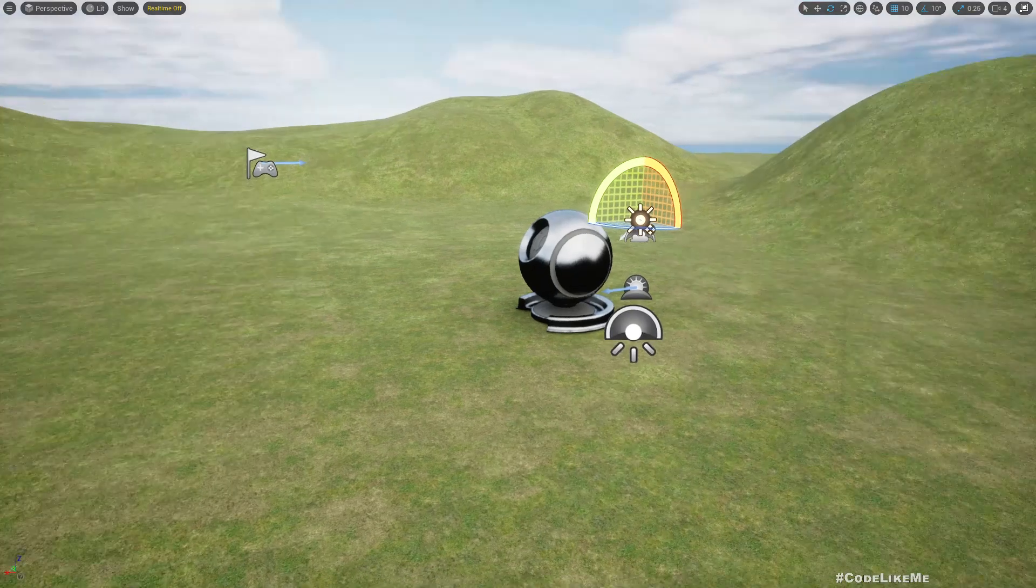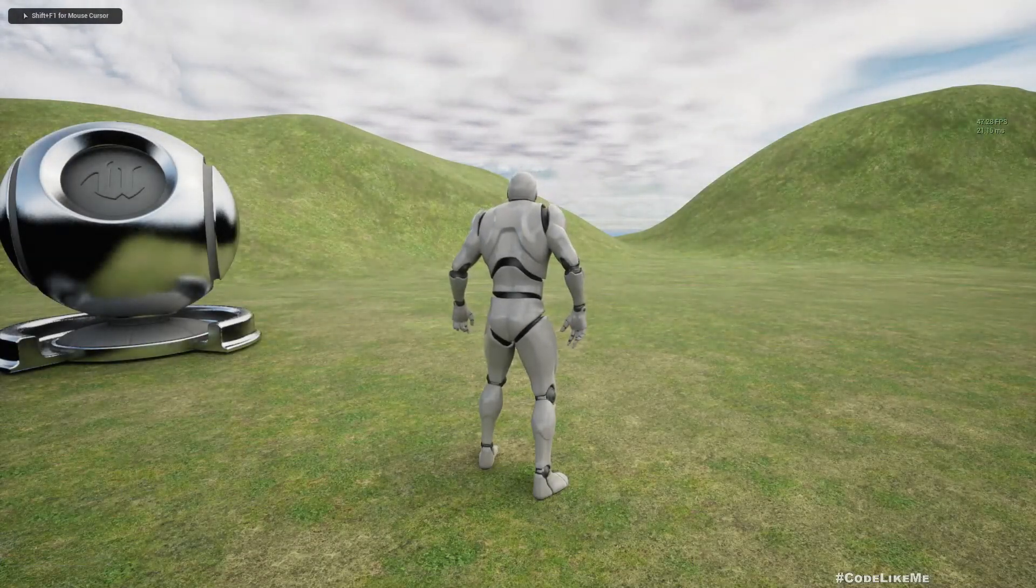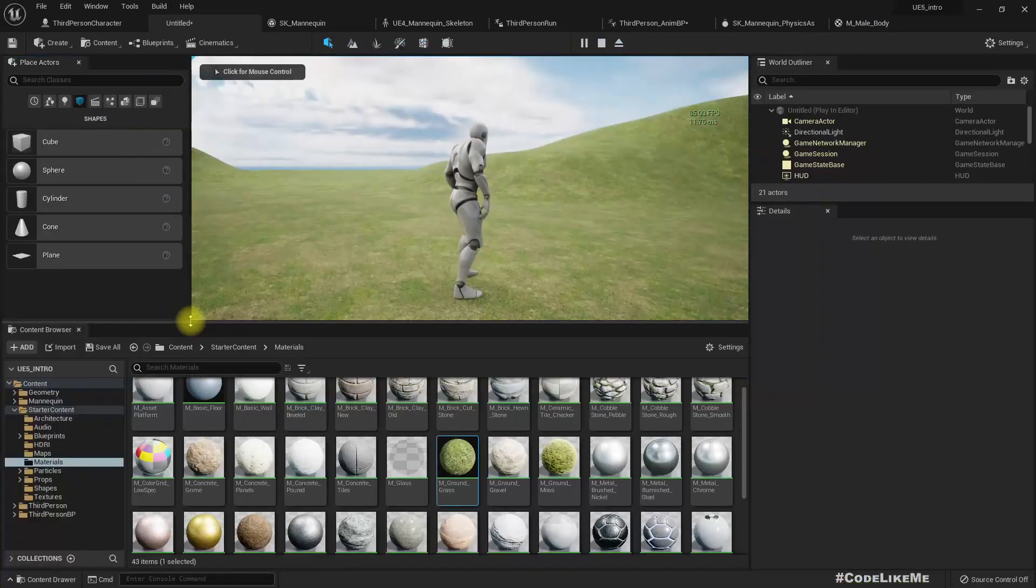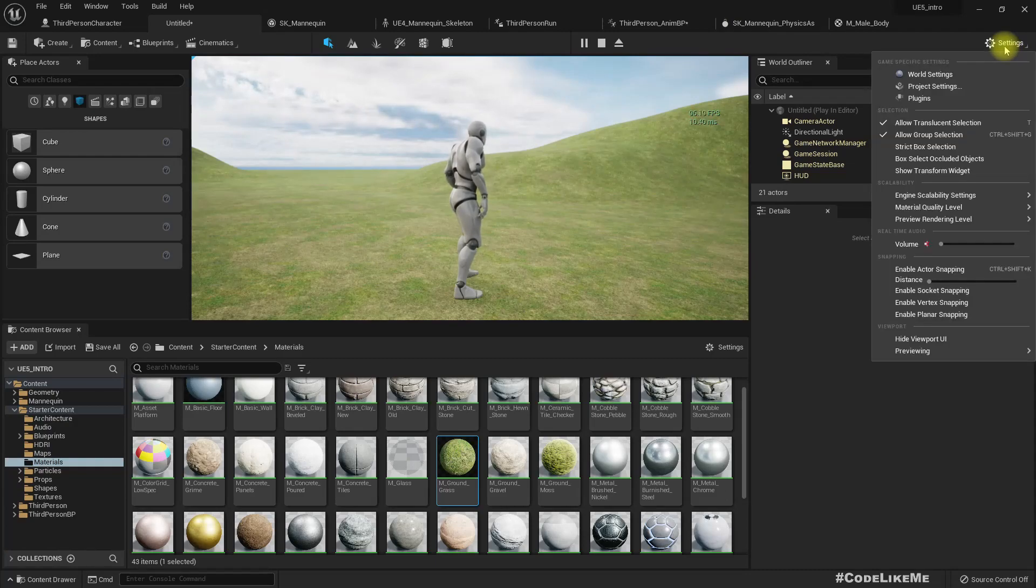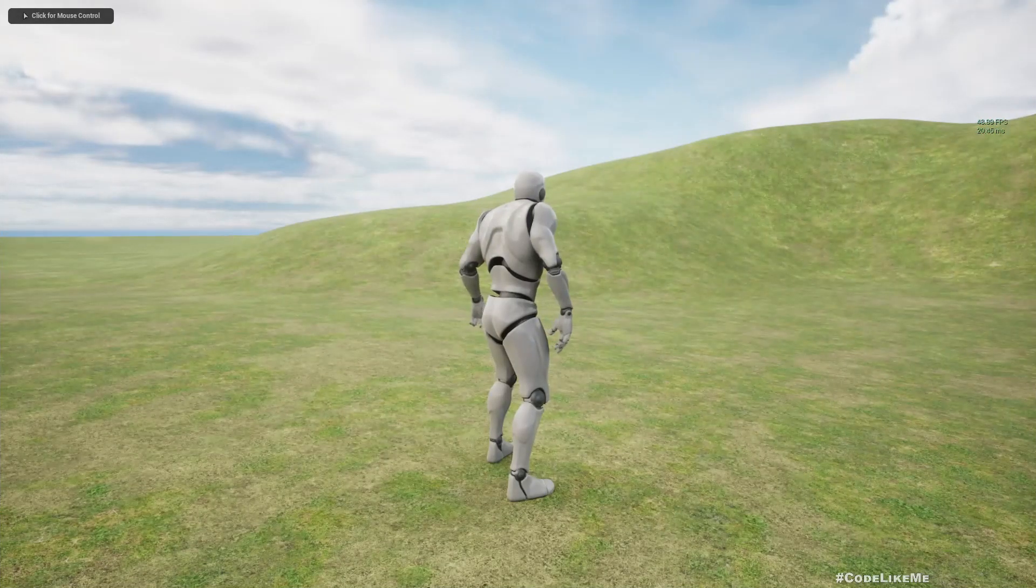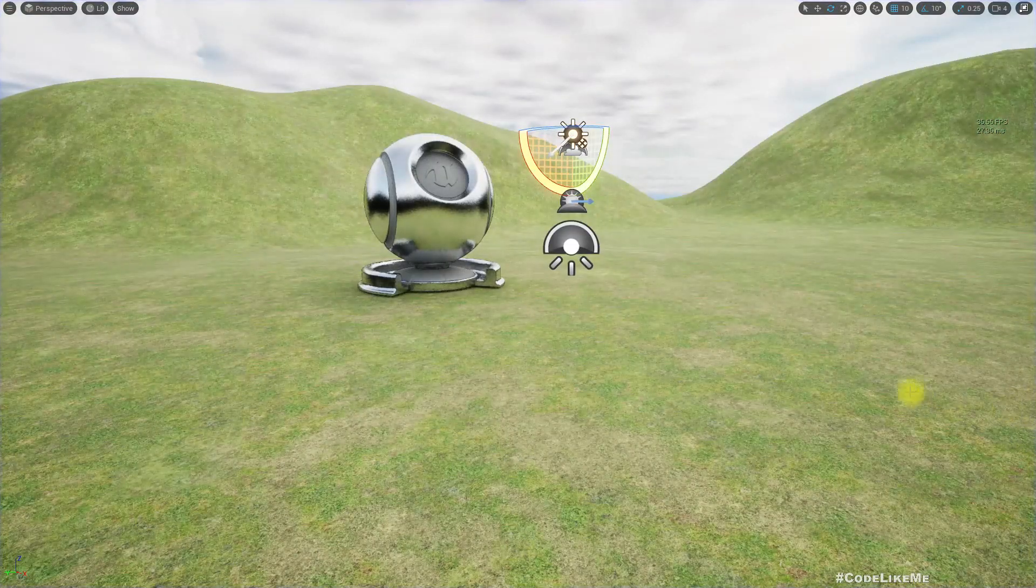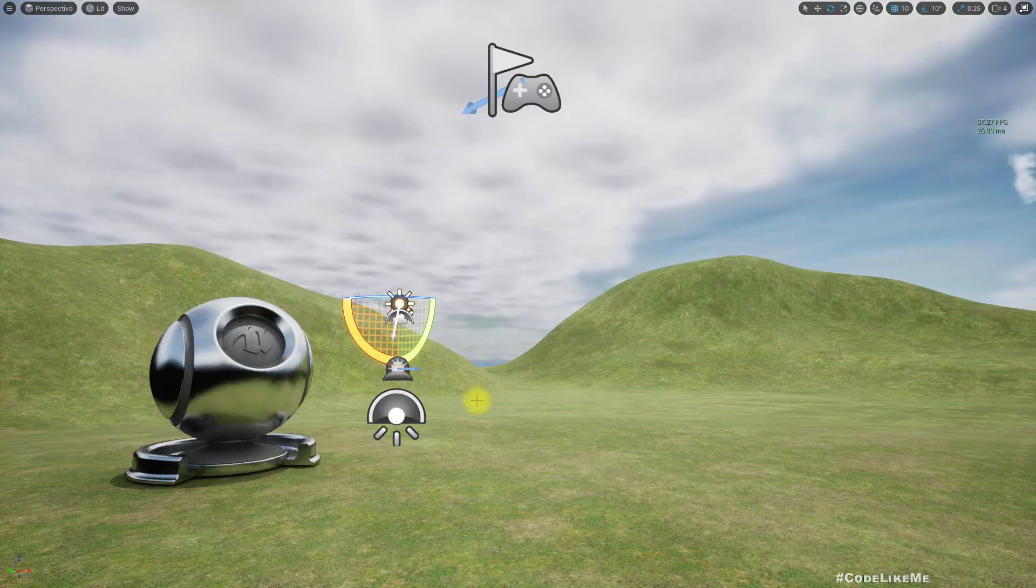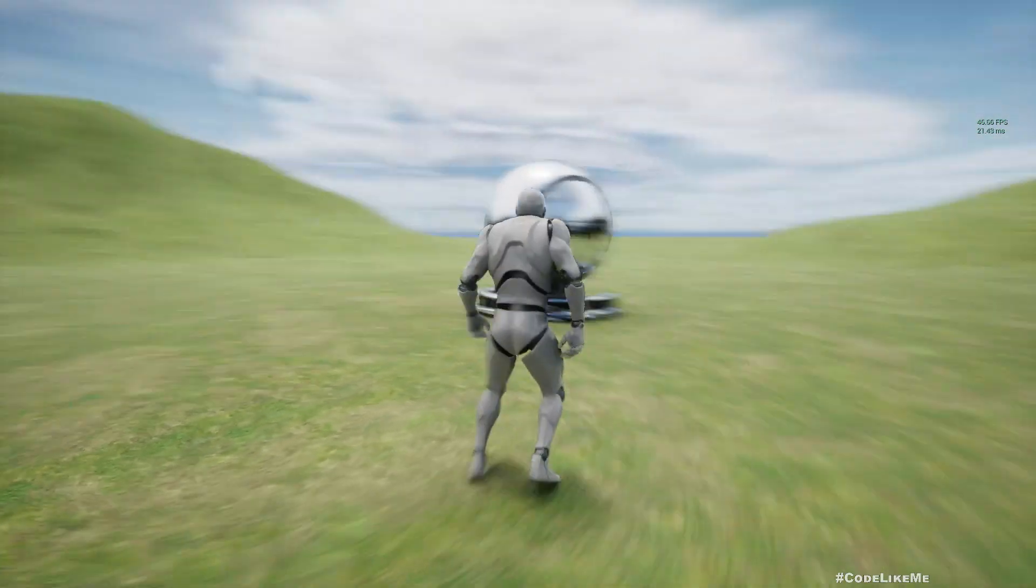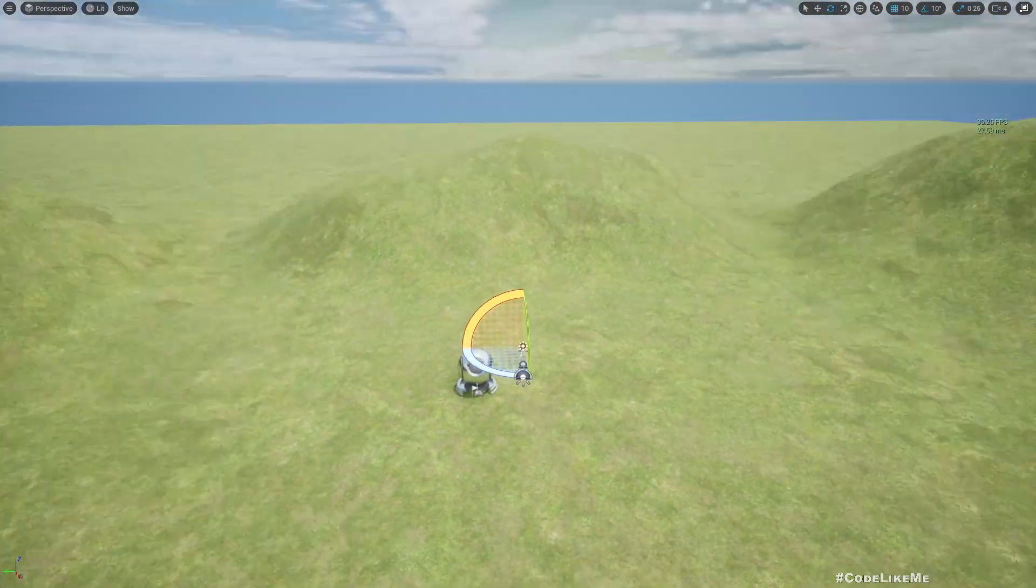Let's check how is the FPS. It's 40. Where can we change the scalability? Actually I think it's quite alright.